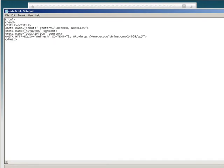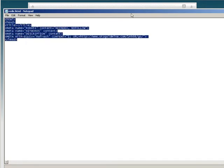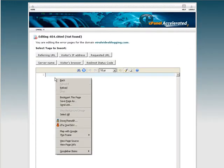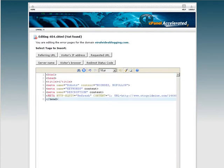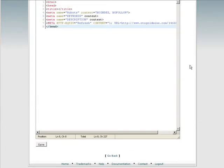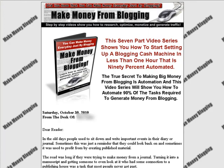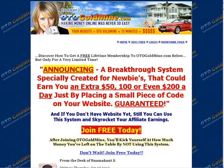All we do is copy the whole redirect script out of the notepad and paste it directly into the 404 error page editor in cPanel. Then we save it. Let's go back to the page and type in an invalid URL to test it — and there it is: it's brought up our one-time offer.